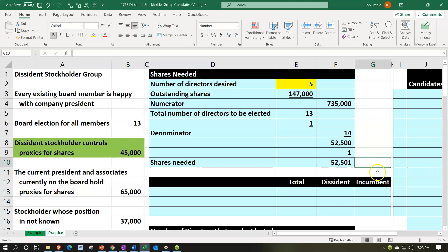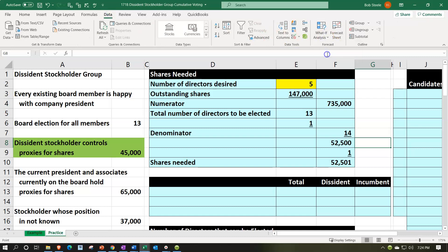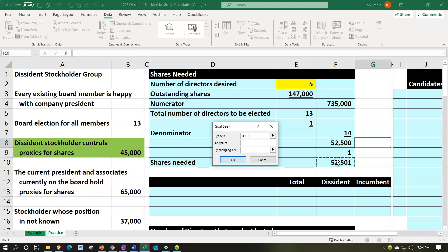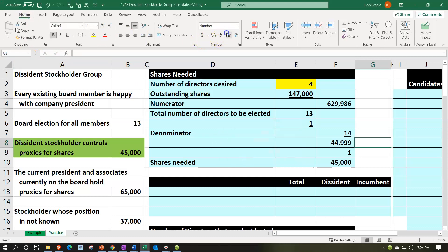Goal Seek returns our answer. Adding a couple of decimal places, we can see the result. That's one way to do this calculation. The second, more direct formula for the number of directors that can be elected is: (shares owned − 1) × (directors to be elected + 1) ÷ total shares outstanding. Let's calculate that now.